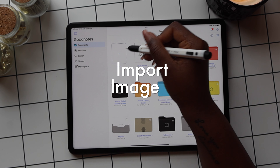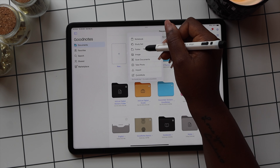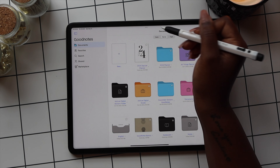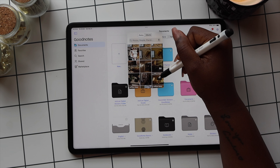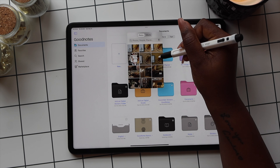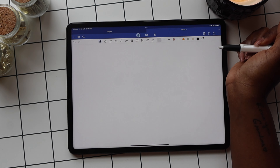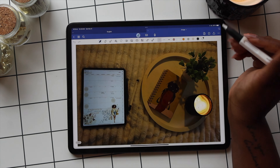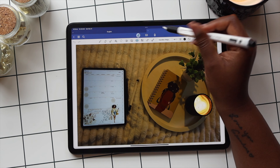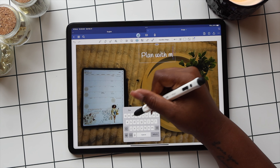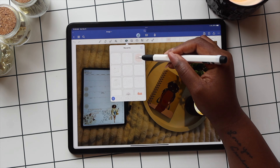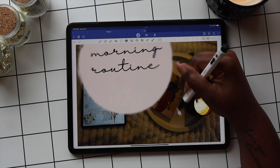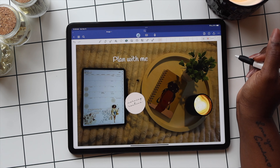You can also import images into GoodNotes. Once you've imported your image, you can customize it by adding text or stickers. This is a good option if you want to customize your photos for a vision board or mood board. Once you've done that, you can export the picture back out and add it to your vision board.